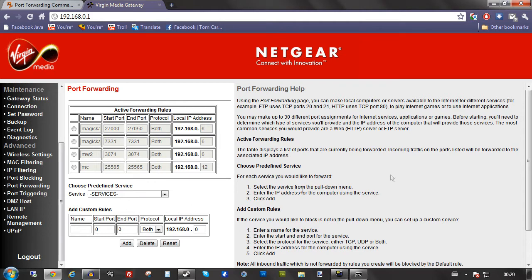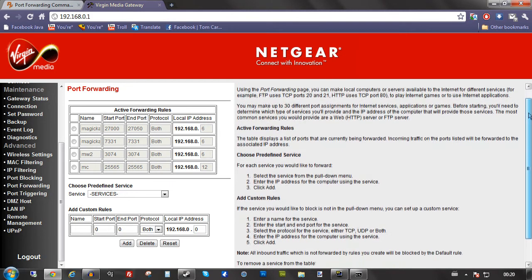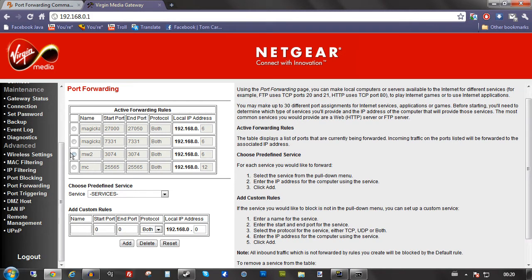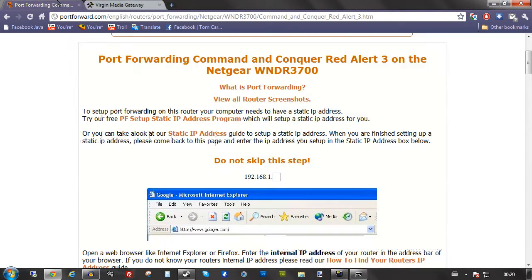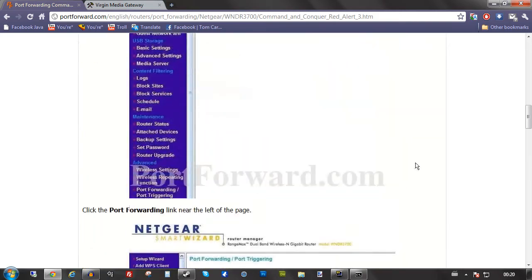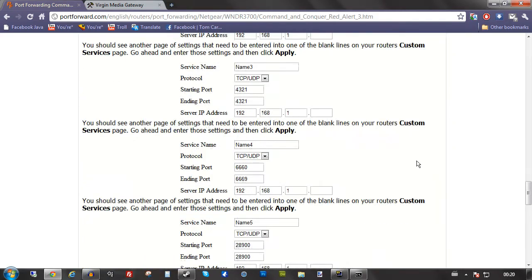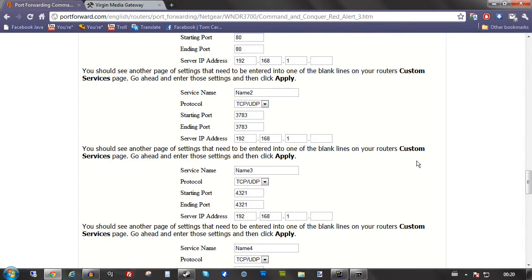Anyway, back here. This is where you are going to be putting in the ports that you wish to forward. Put in the name, the start port. Which for Command and Conquer, let's just do the first one. Let's do 3783.